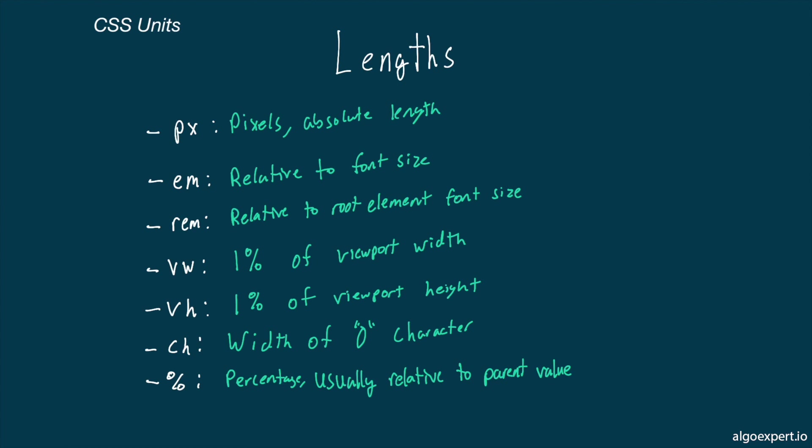The ch unit is relative to the width of the 0 character in the current font, which essentially allows us to make widths based on the number of characters in a paragraph.